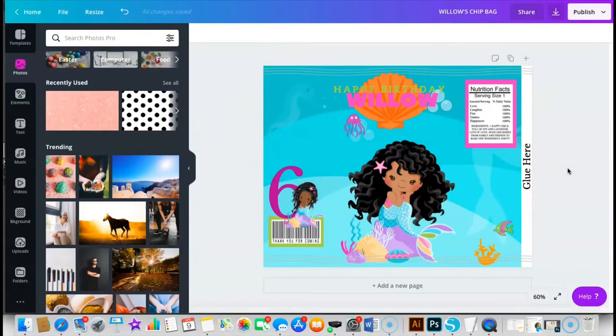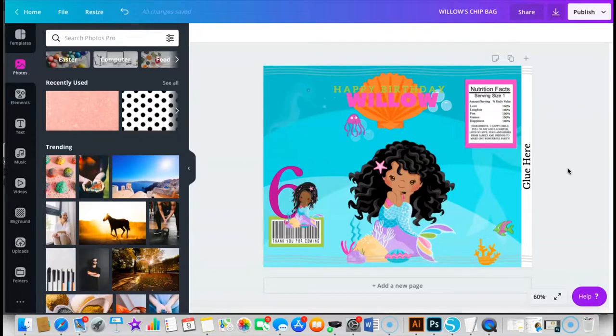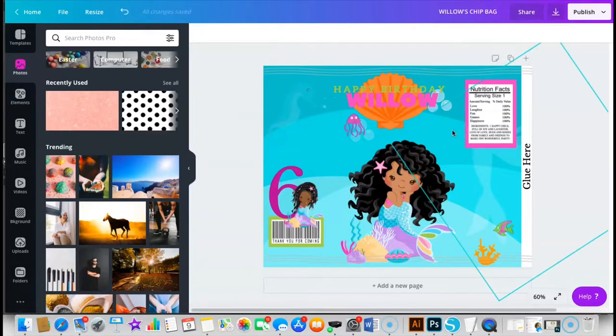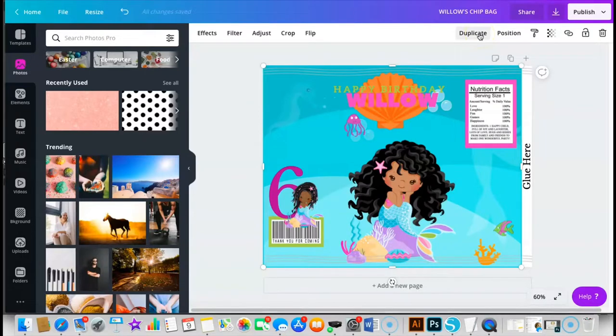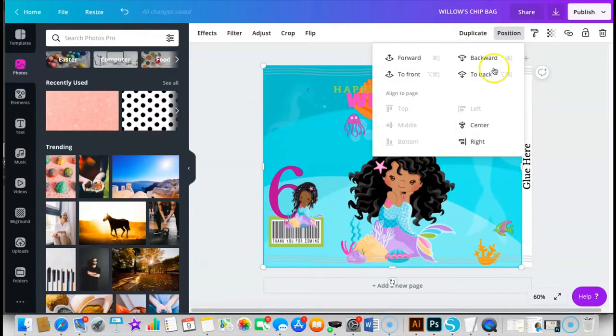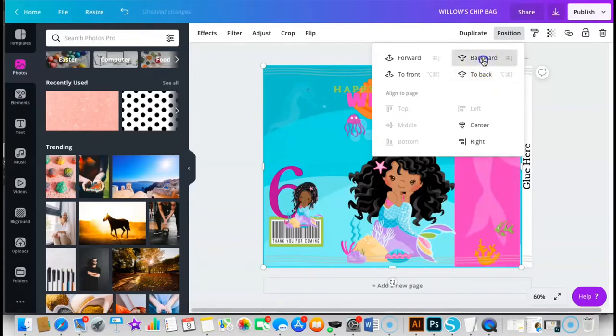Hey besties, so this is my completed chip bag in Canva. I wanted to go through a few things with you guys so you understand what I did here. I did use a template, but if you were wanting to do the three separate areas, then it basically would appear like this.